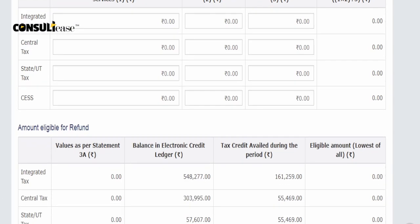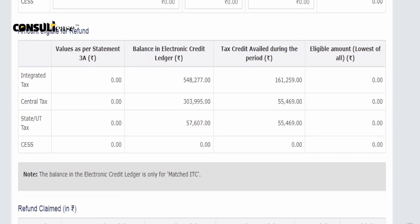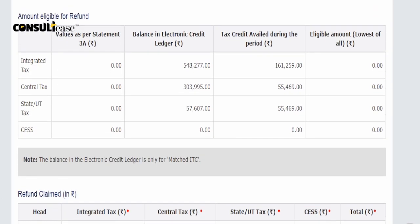When you have the amount eligible for refunds, you will see the next table. The problem is that your amount will calculate the maximum amount, but you will not get that maximum amount. You will get the value as per Statement 3A. Then there is the balance in the electronic credit ledger, and you will get the amount of that balance.